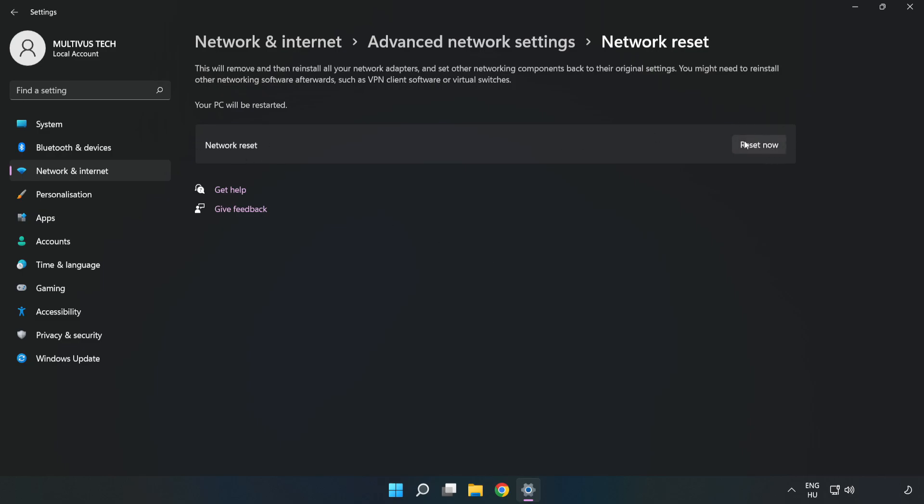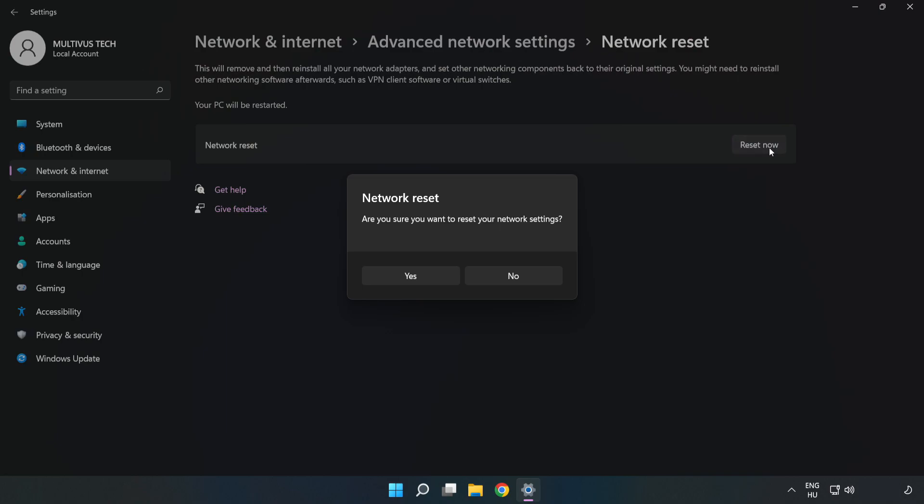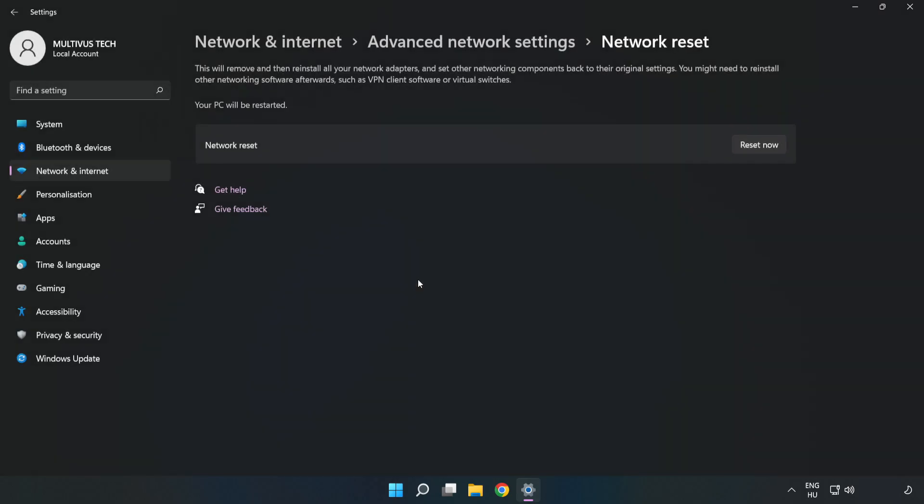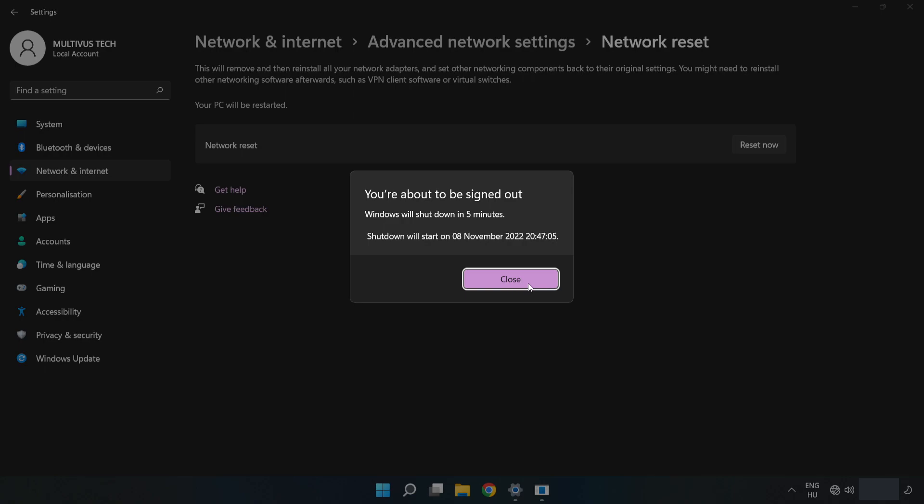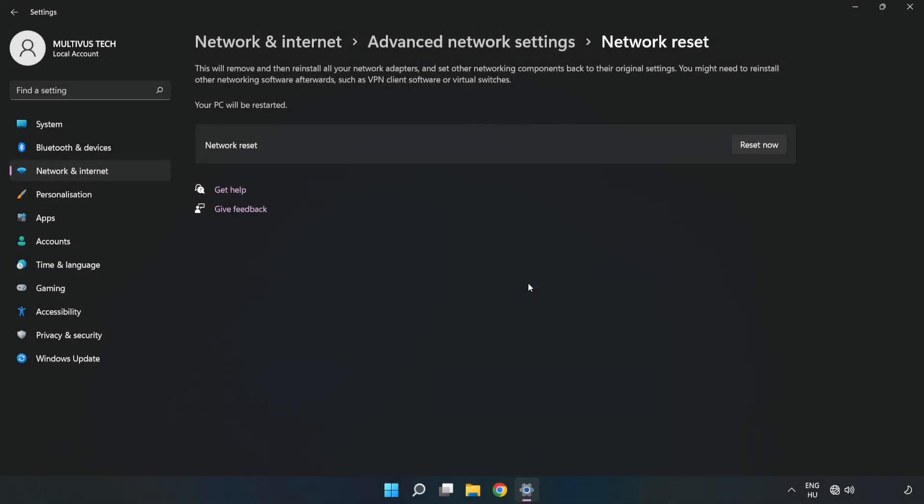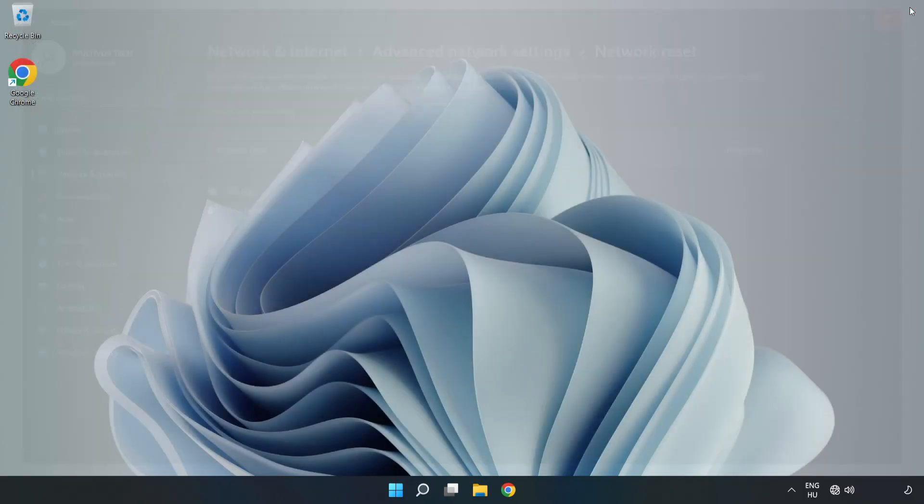Click Reset Now. Click Yes to confirm. Click Close, then close the window and restart your PC.